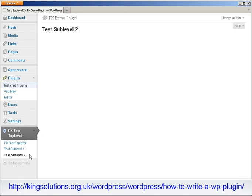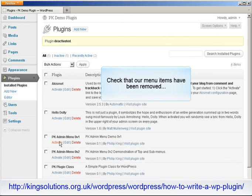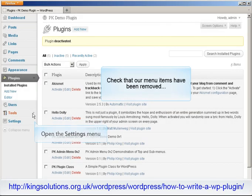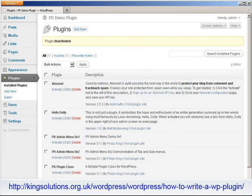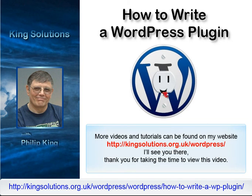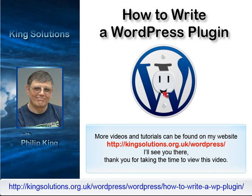Everything worked as planned, so it's time to clean things up and deactivate the plugin. With the plugin deactivated, let's just check that all our menu items have been removed. Hopefully this tutorial gave you a good insight into how simple an administration menu can be. In the next lesson, we will take our text to hyperlink tutorial a stage further, add a more complex admin interface, and save our data to the WordPress database. That's all for this tutorial on administration menus — see you in the next lesson.